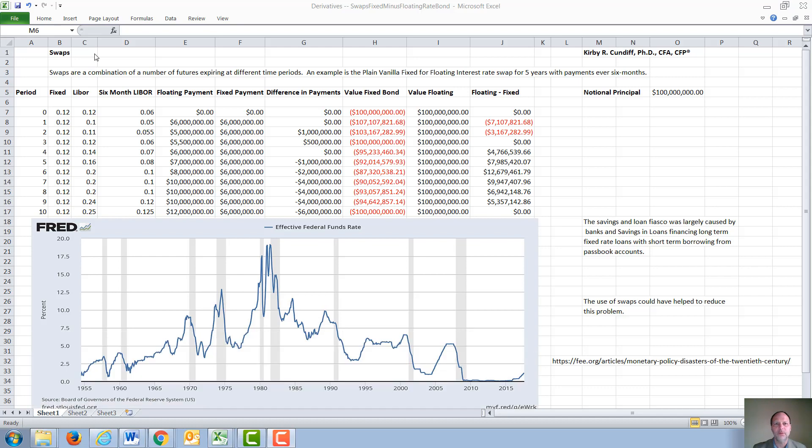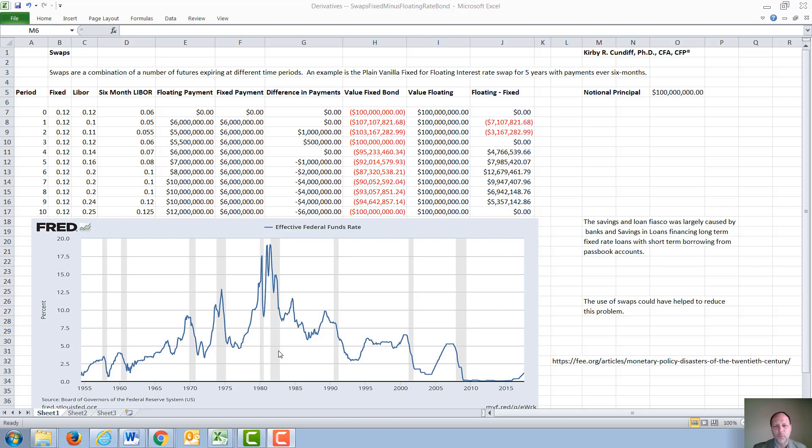In this video, we will discuss swaps, in particular, the plain vanilla fixed for floating interest rate swap. The motivation for a bank or other financial institution for signing such an agreement is to reduce their interest rate risk. In the late 70s, early 80s, many savings and loans went bankrupt in the United States.